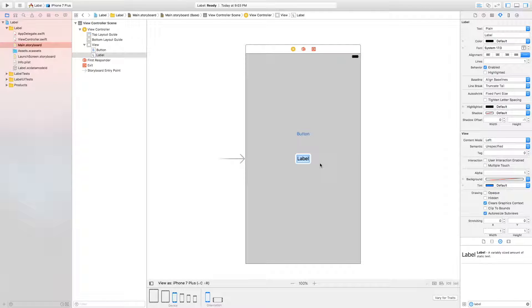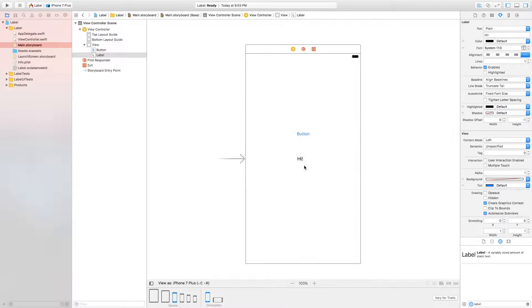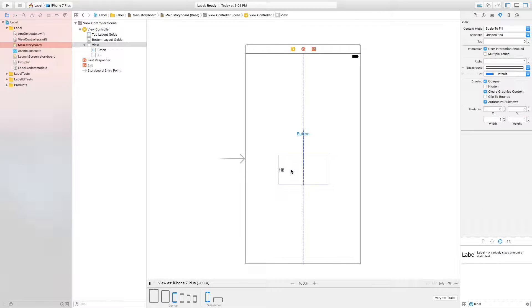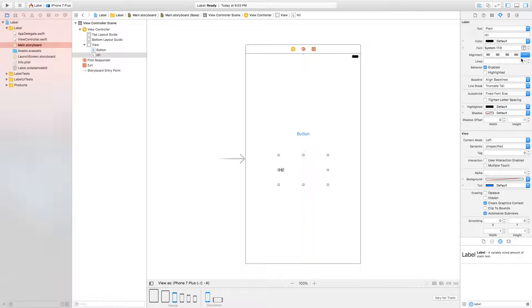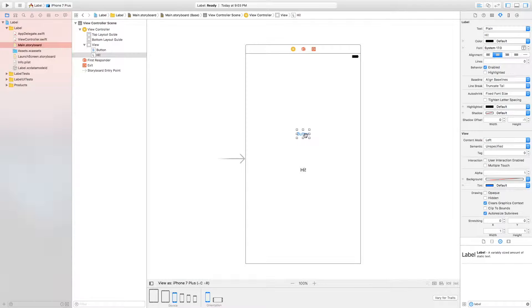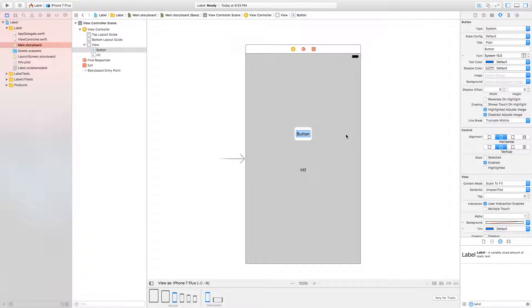Now the labels text is just going to be high right now. We are going to change it later with code. Make that a bit bigger so that we can fit all of that there. I'll center align that. Now the button is going to just say change text.